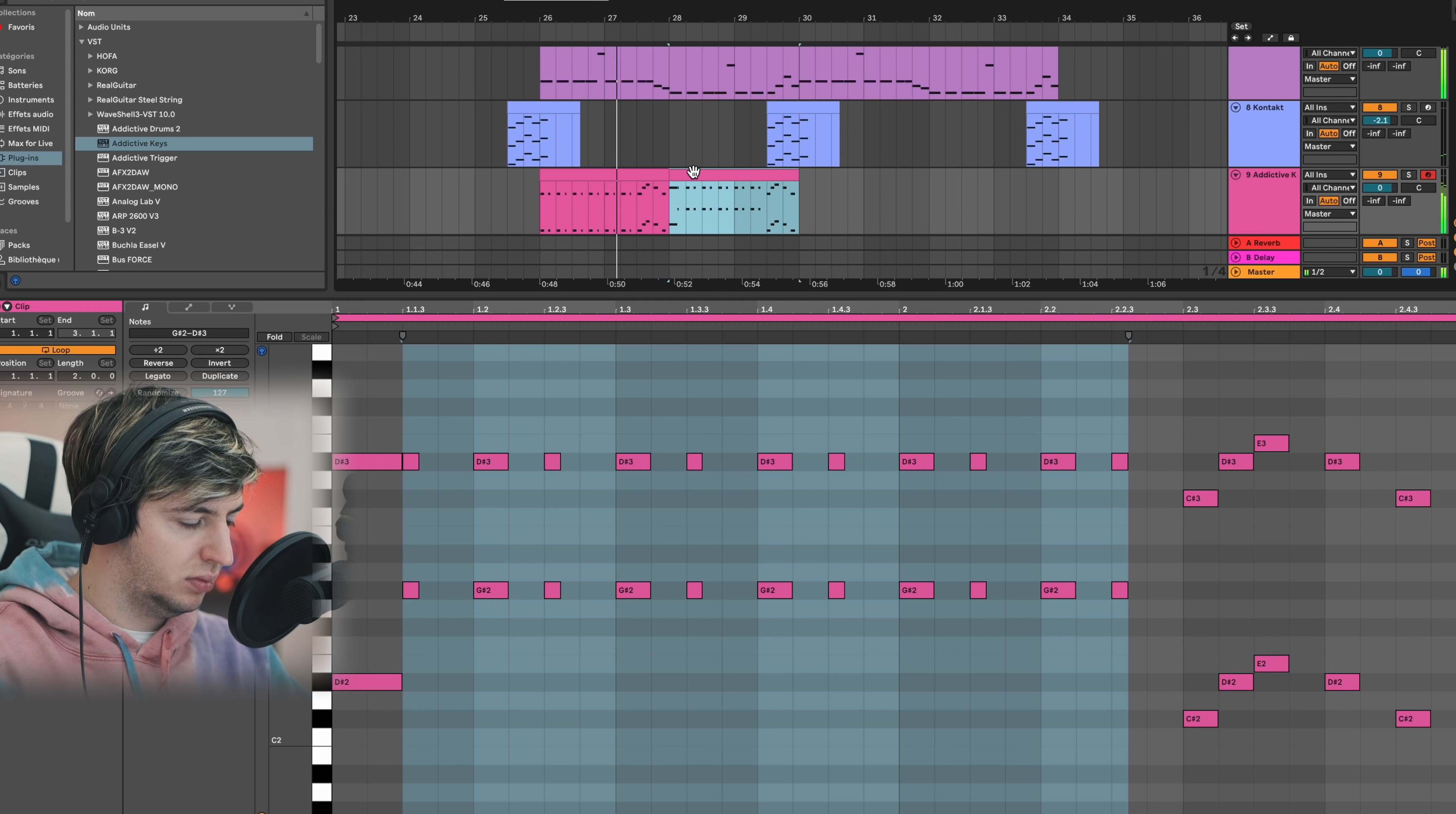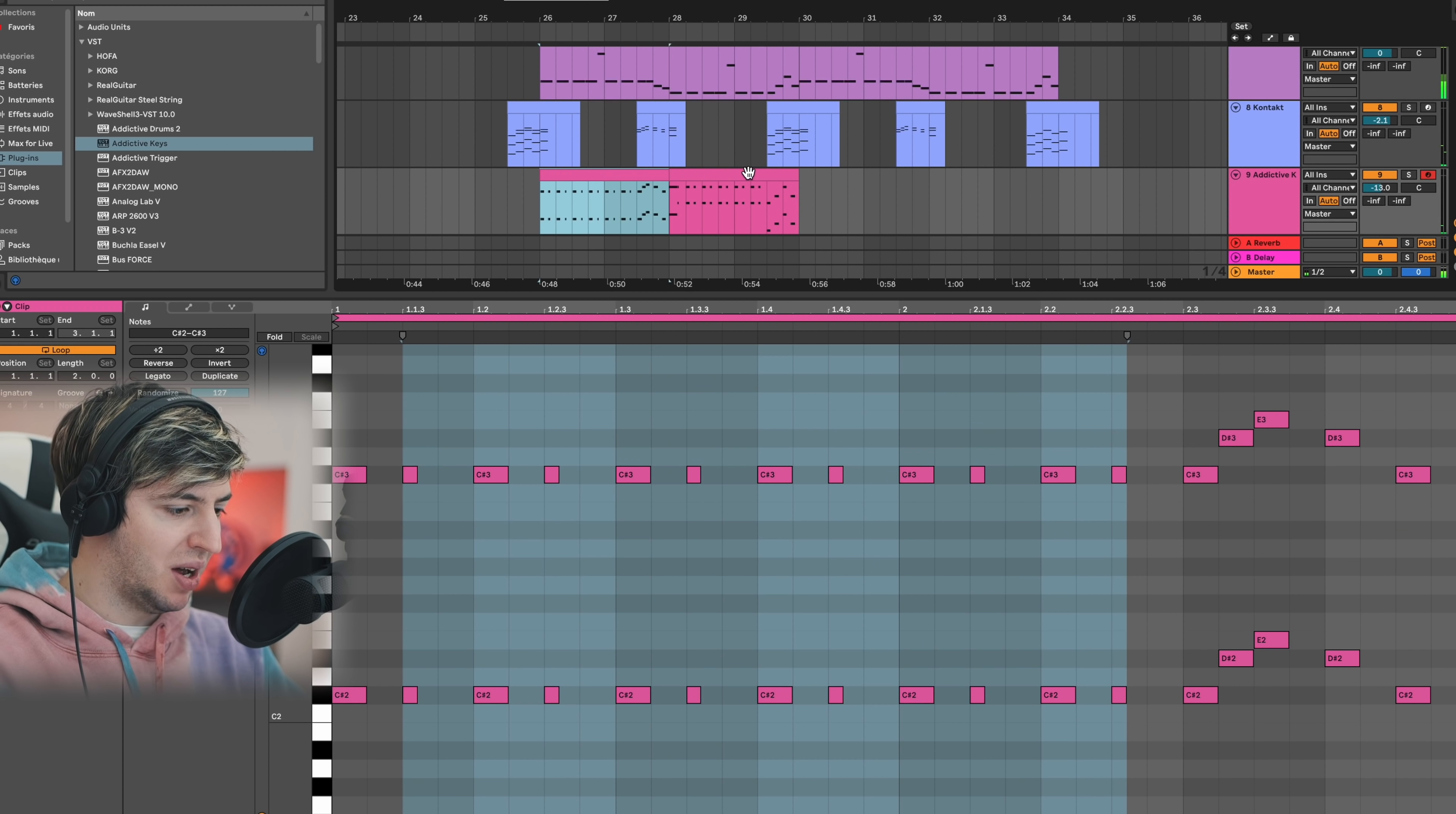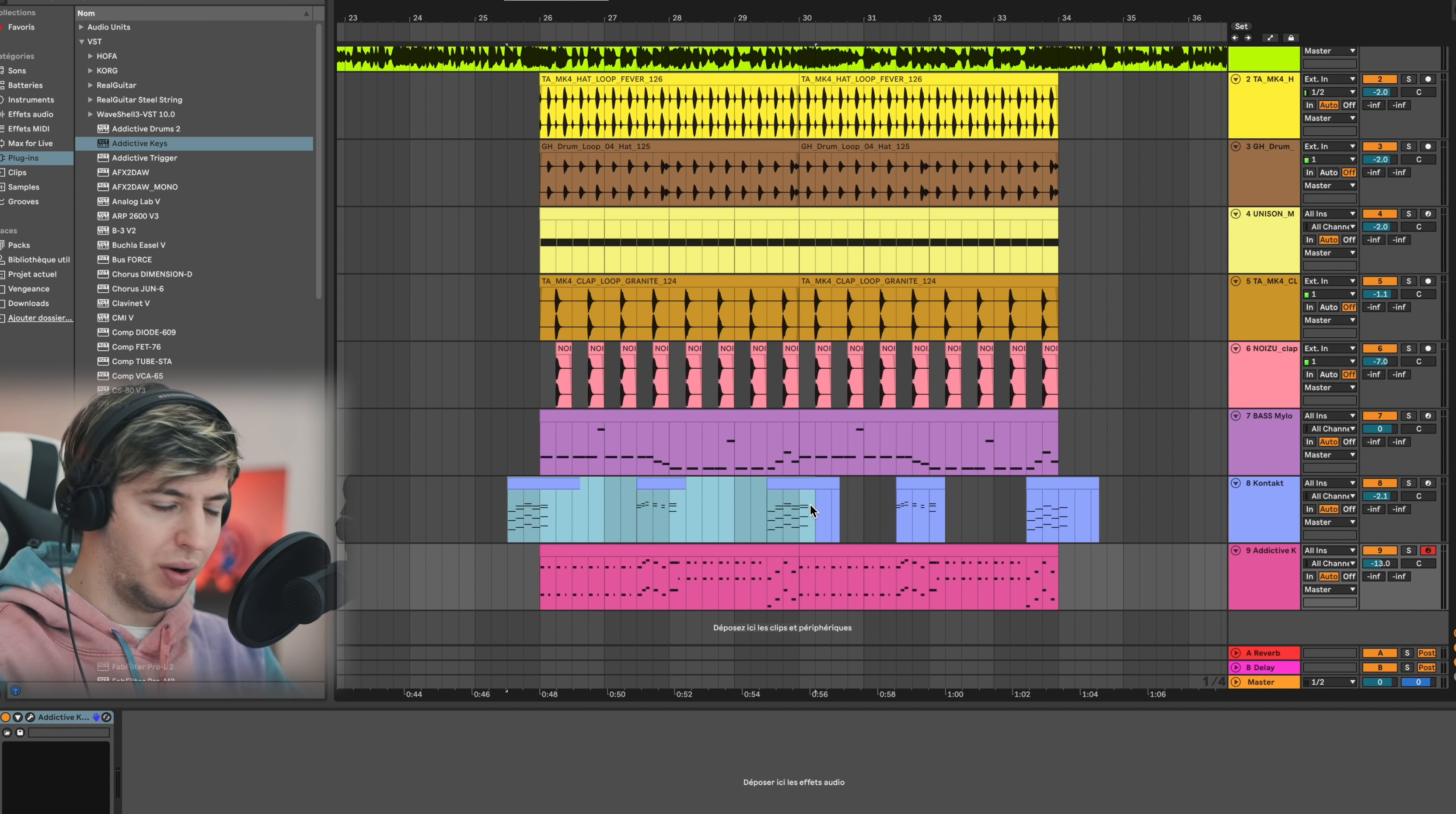Yeah, that could work better. So let's make some notes. Okay, now that we got the piano, I'm just going to make it less loud so it won't sound crazy loud all the time.